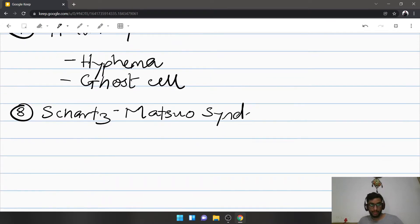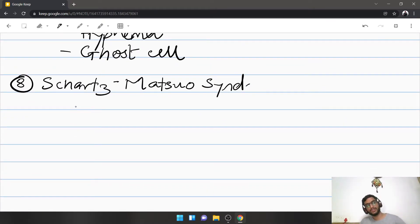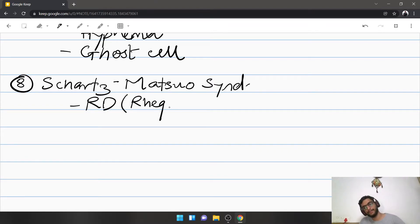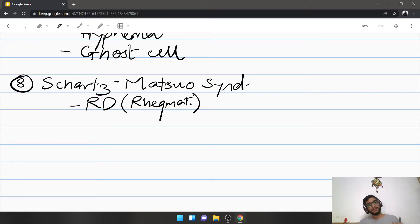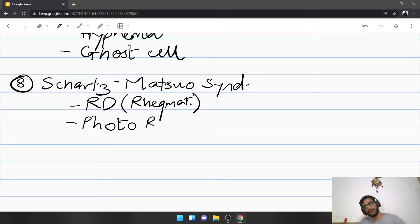There is also Schwarz-Matsuo syndrome. In this condition there is a retinal detachment, most commonly rhegmatogenous — a break in the retina. Because of the break, photoreceptors get released into the vitreous, diffuse through the vitreous jelly into the anterior chamber, and come to block the angle of the anterior chamber. So this is a blockage due to the degenerated rods and cones.